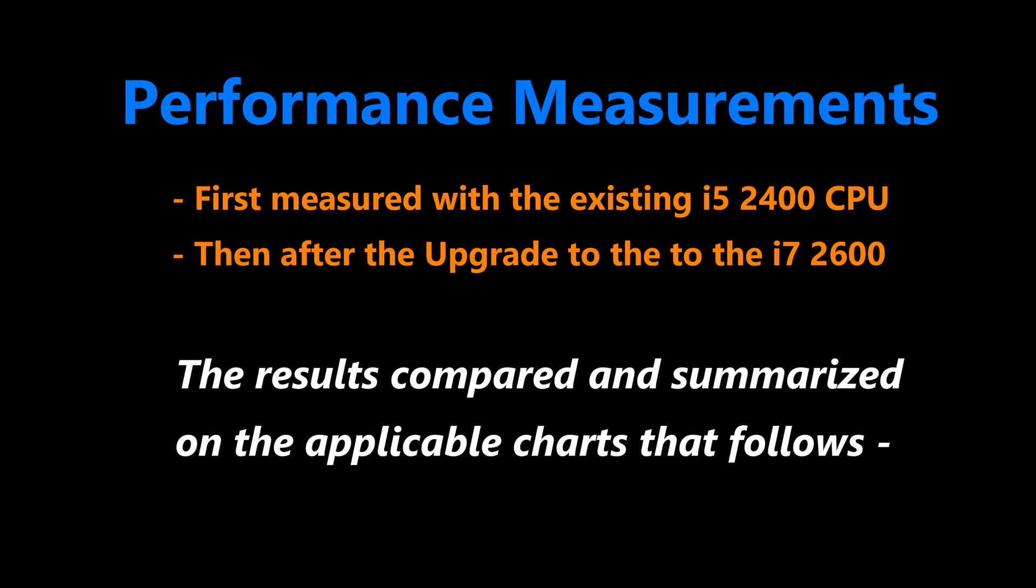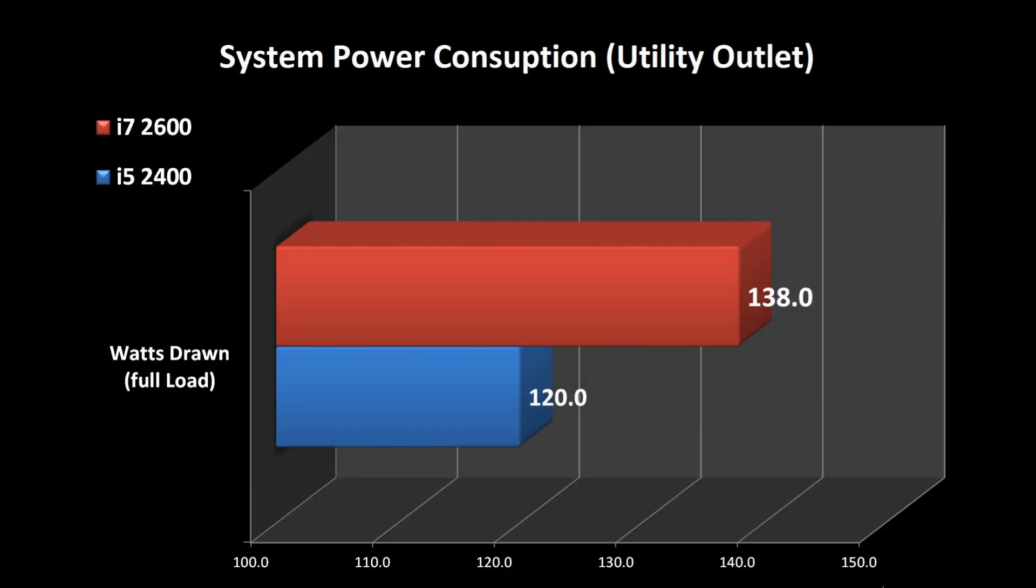Here are the results of the testing that was done in this system before and after the upgrade. The first set of numbers is with the i5, and the second set of numbers is with the i7 processor. In the first chart, we check the system power consumption from the utility, and we see an increase of 15%.